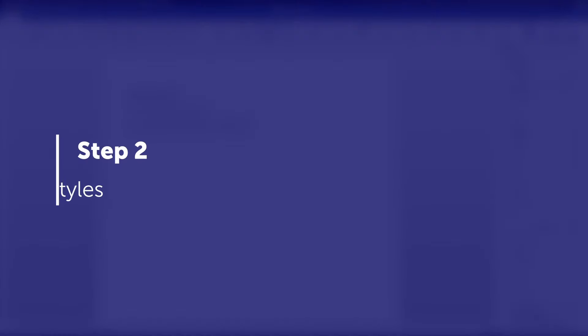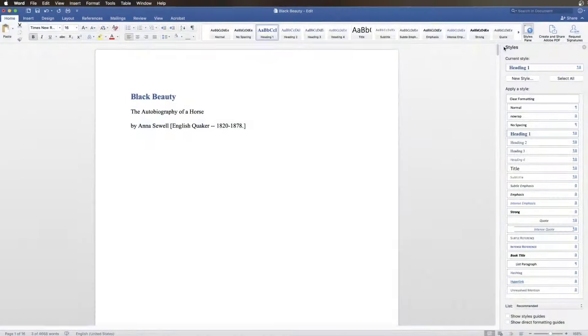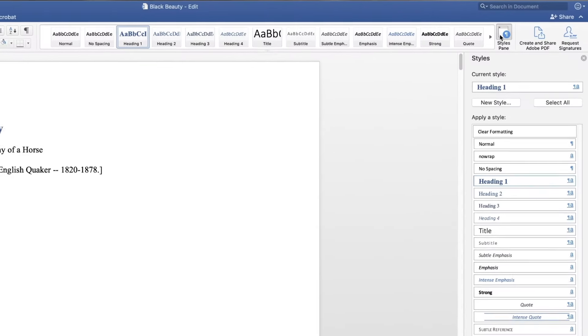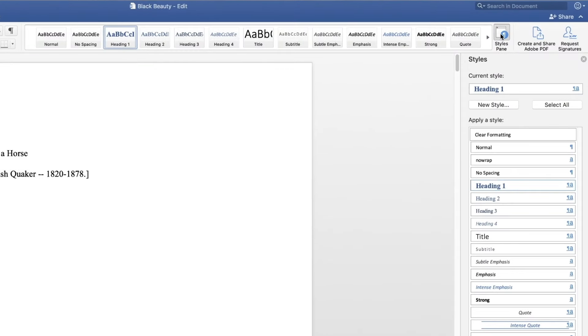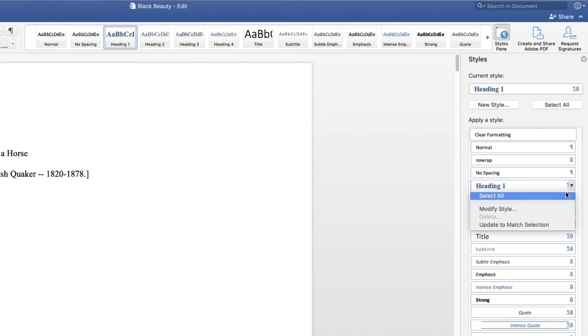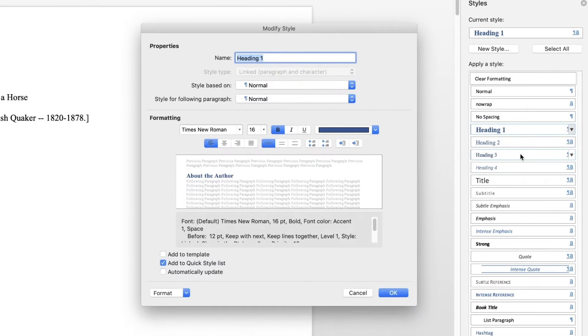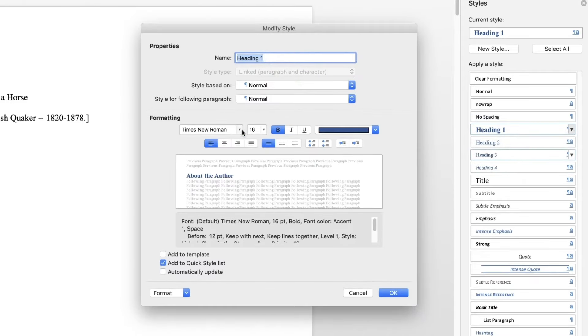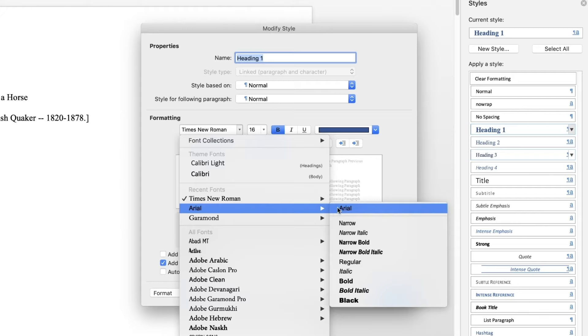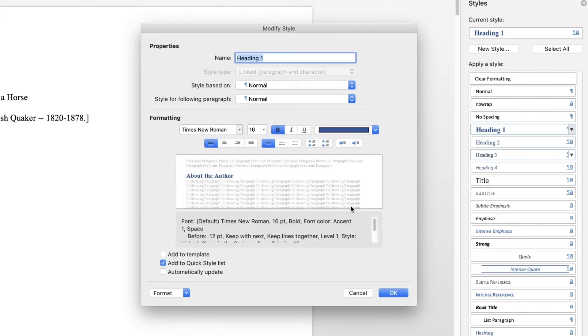Step 2: Modifying Heading Styles. Click the Styles icon and then click the drop-down next to either Heading 1, Heading 2, or Heading 3. From the drop-down, click Modify Style. Under the Formatting section, you will see options that can be modified.